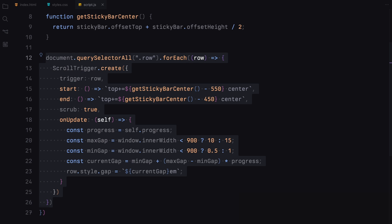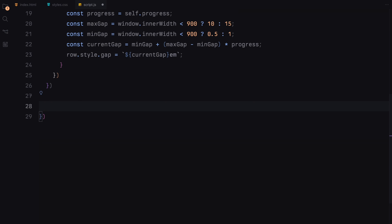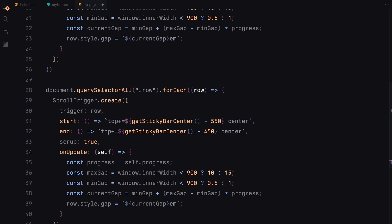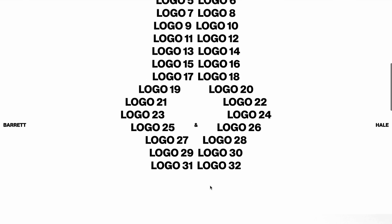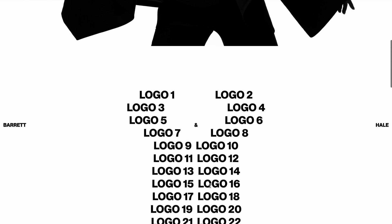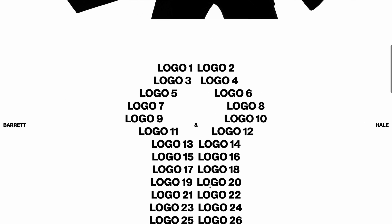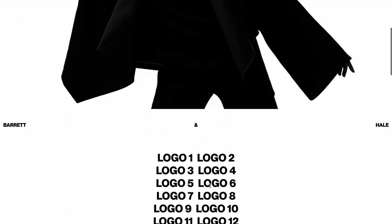We are duplicating this animation block to create a similar effect for each row. By tweaking the start and end offsets as well as the minimum and maximum gap values, we'll ensure that when the rows surpass and move above the sticky bar, the gap between the logos starts decreasing back to its default value.